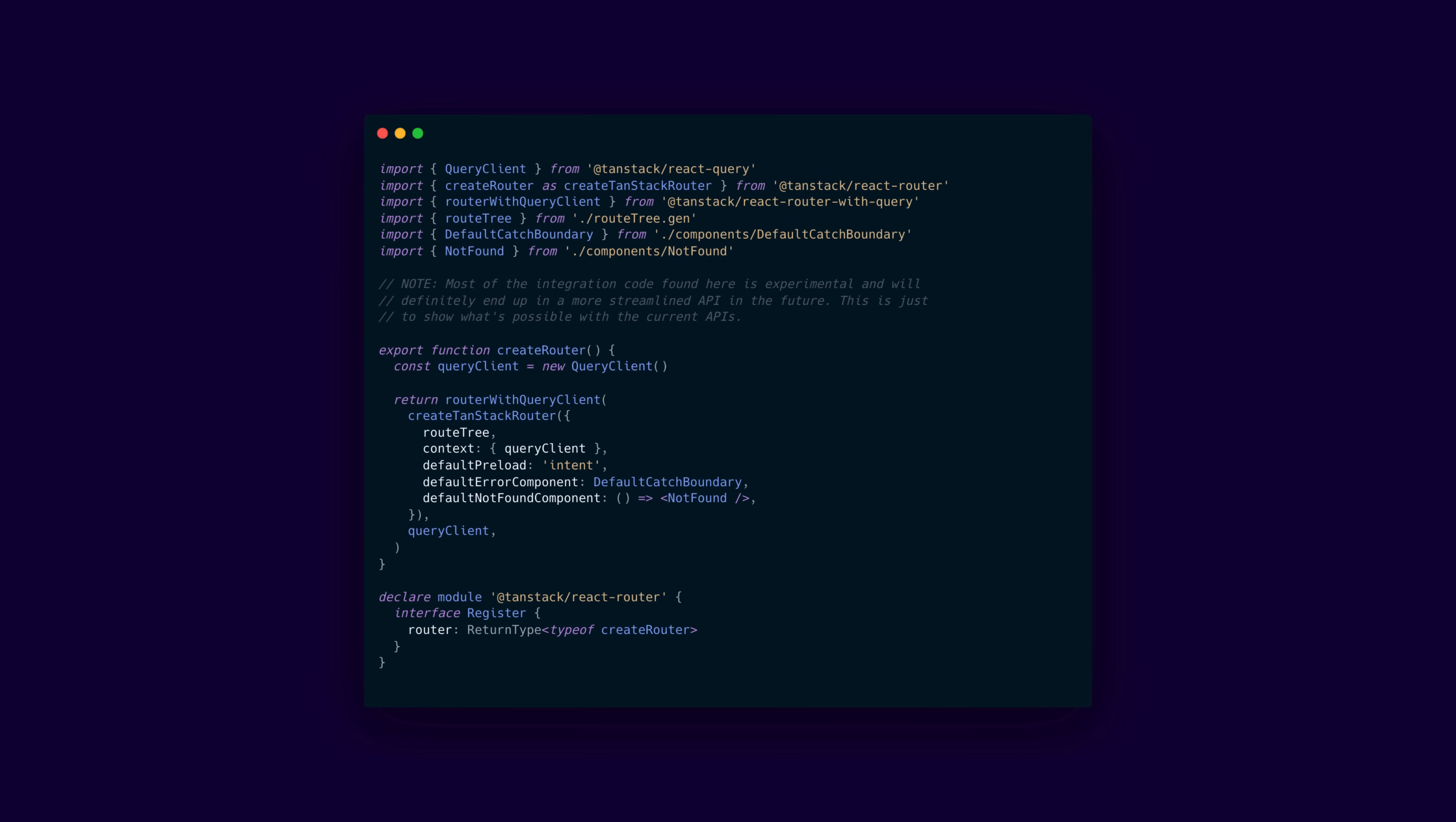Now, to make all of this work, the project comes with a router.tsx file that looks a little bit like this. As they explain, all of this is still experimental. I mean, you can create a project with it, but some of the code, especially in this file, might change in the future.